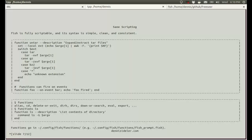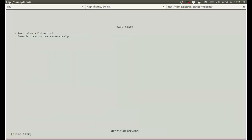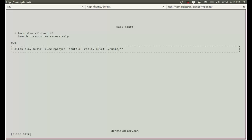The equivalent of the bashrc file is config.fish, and that's in home/.config/fish/config.fish. So here's a bit of cool stuff that I like. There's a recursive wildcard which searches directories recursively. And here's how I use it in one of my aliases. In my music folder, I have music at the top level and I also have music in subdirectories, for example for different albums. Now with this alias, if I just type play music, it'll run mplayer, shuffle all the music files, really quiet, I don't want to see any junk in my output, and it plays all the music. It doesn't matter if it's in a subdirectory or at the top level of my music folder. It just plays it all.